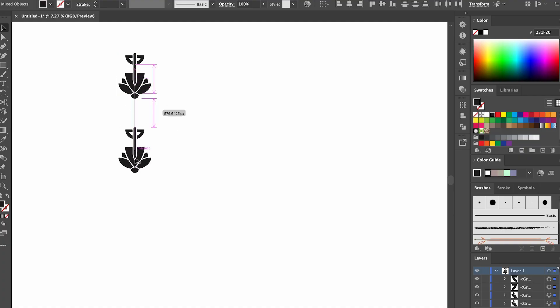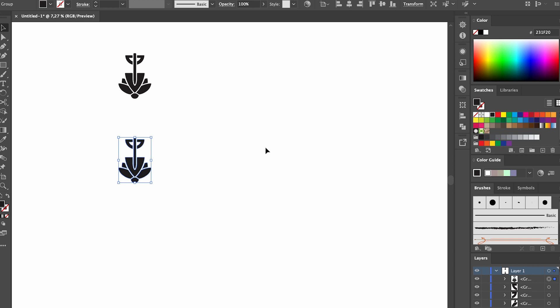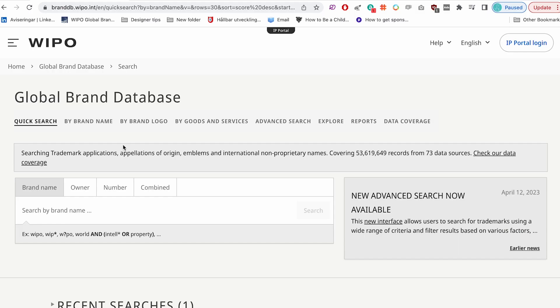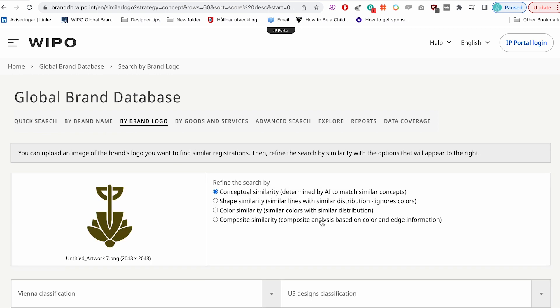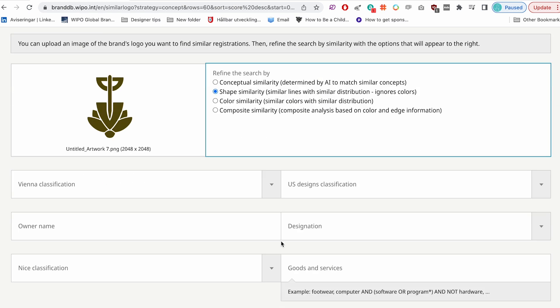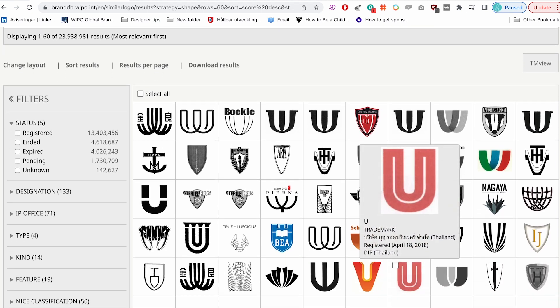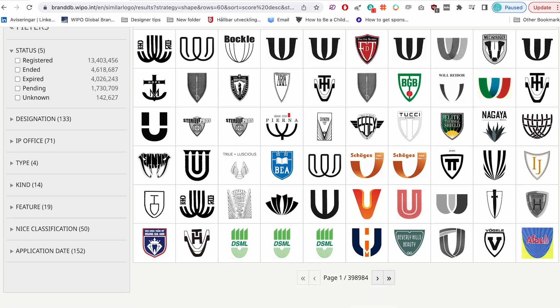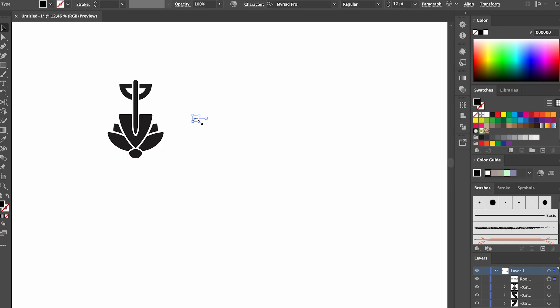Before I move forward I want to check to make sure there's not another logo design that already exists that looks super similar to what I've just created. So I use a database called WIPO Global Brand Database and here you can search for logos that look similar by just uploading your own image. It's kind of like TinEye but for copyright. I can't see anything similar so let's continue.